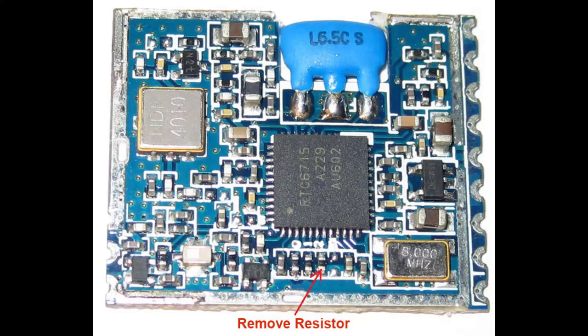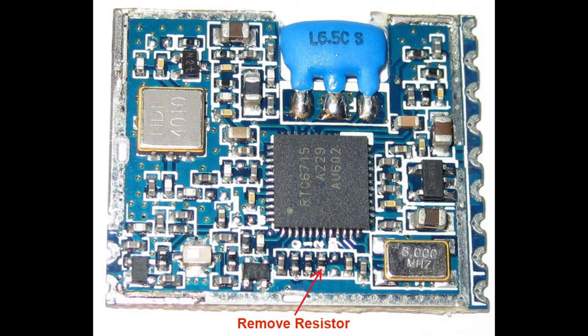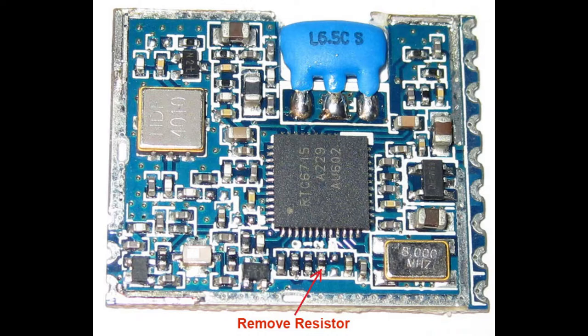In order to get the receiver module to use SPI, you should open it and remove a single SMD resistor.